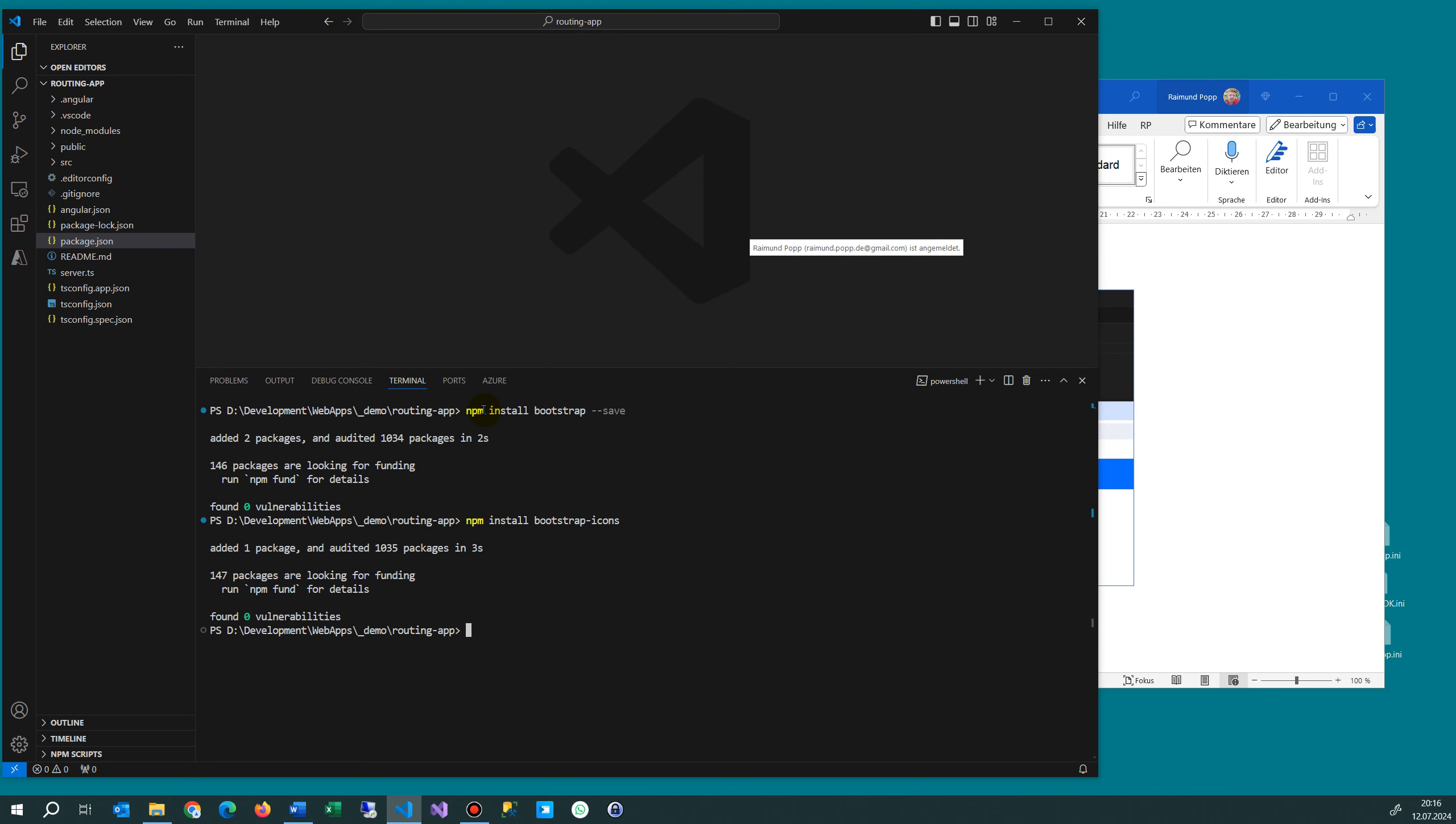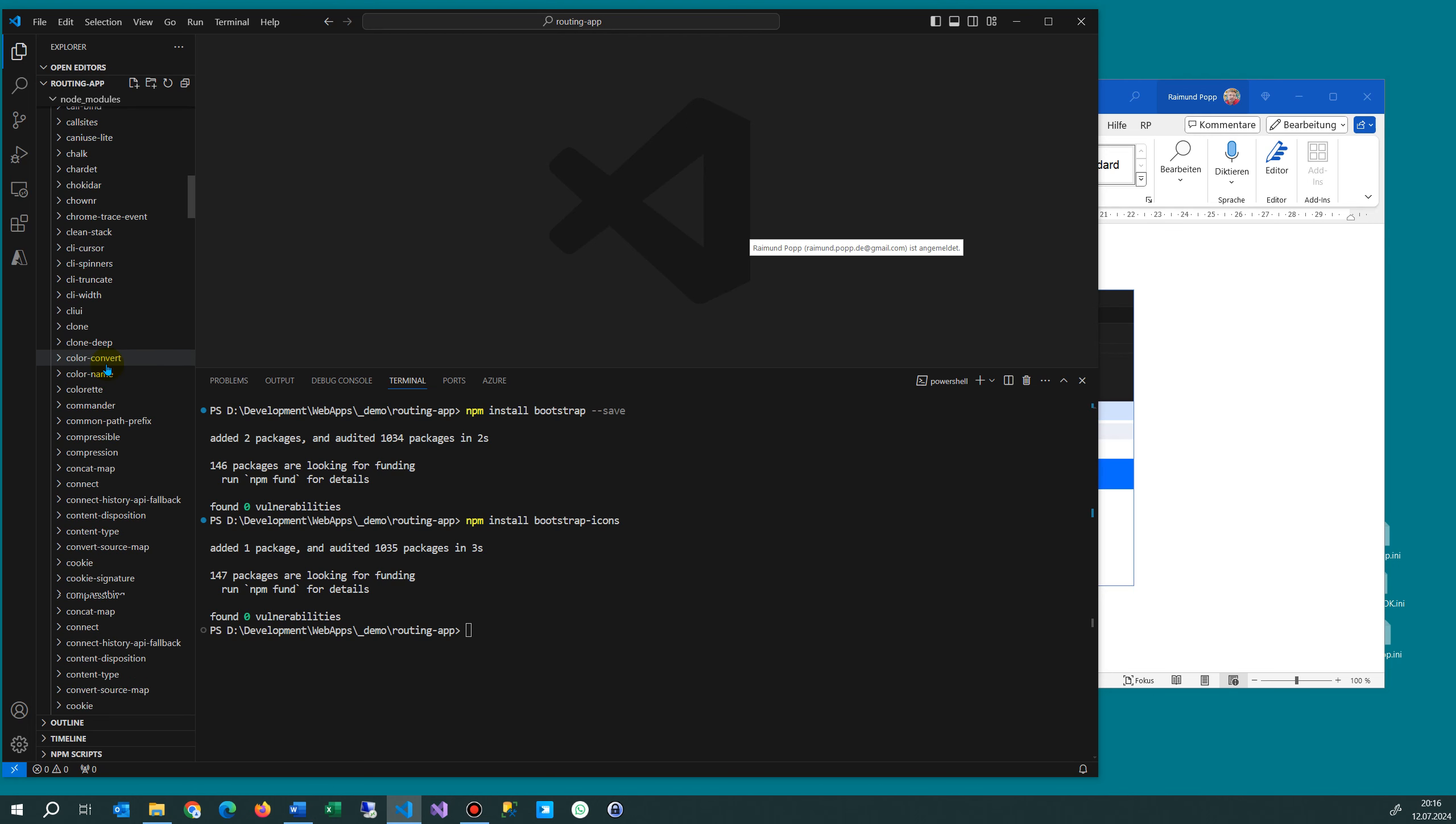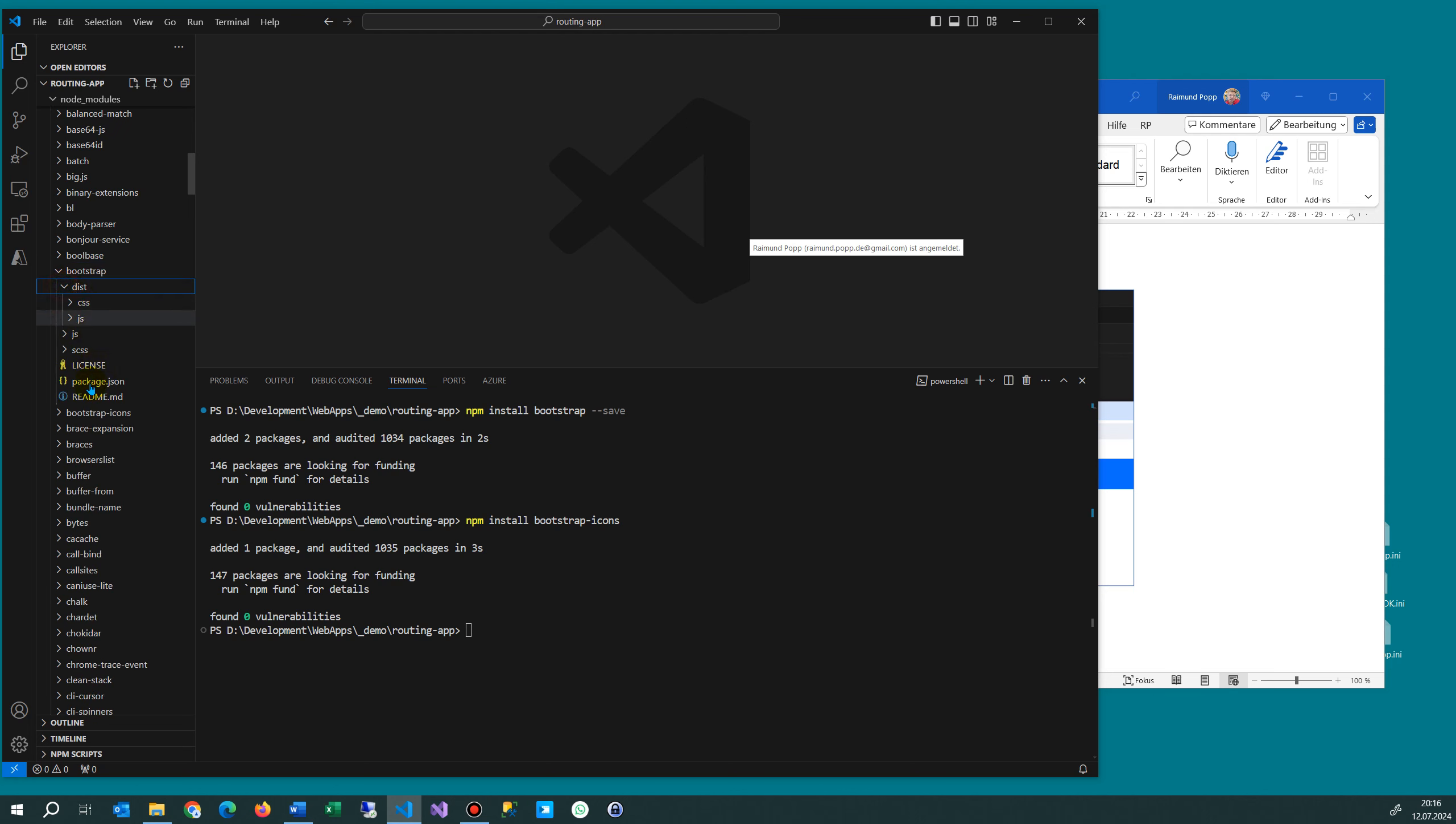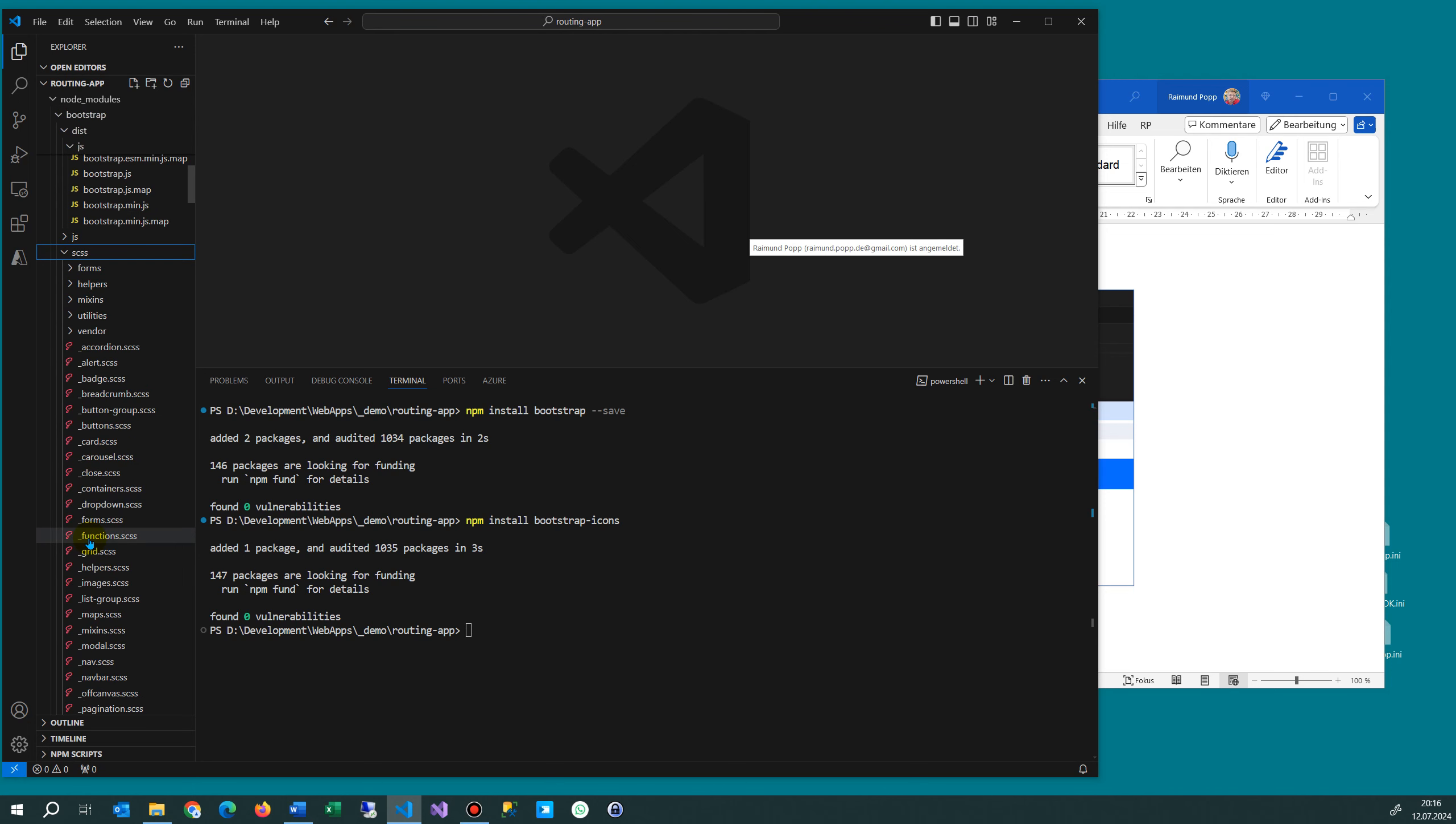And then we have also to add. What we will see now here under node modules we will find the bootstrap, that's what we have here, and the bootstrap icons. And here under dist is the javascript file, this bootstrap min.js and the css.